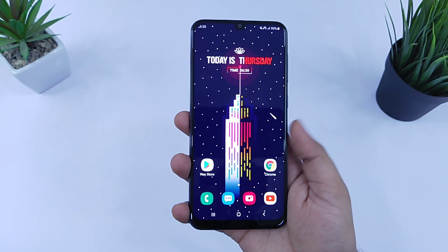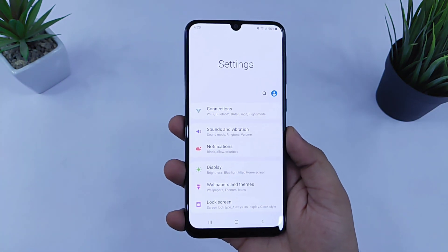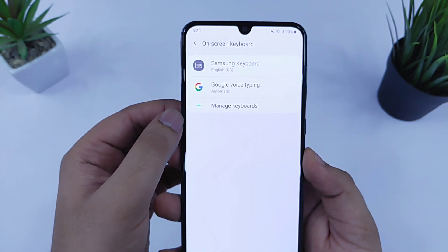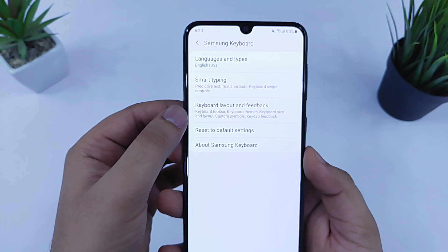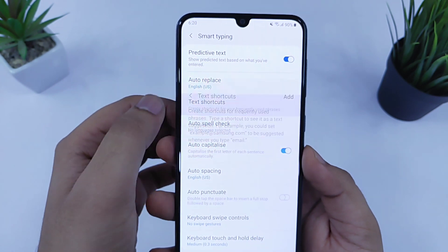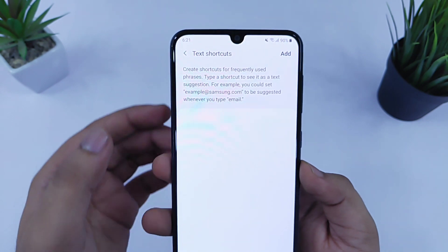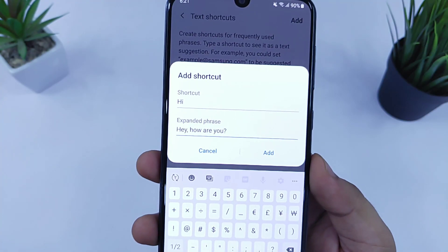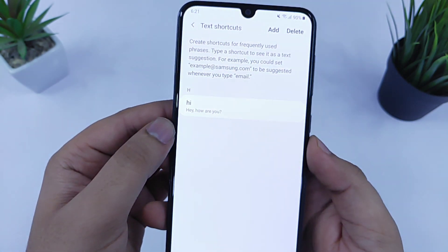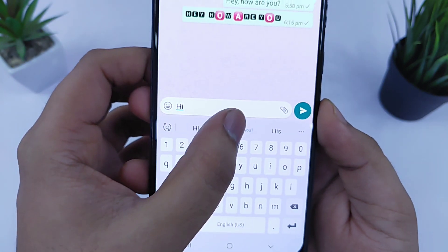The last trick is how you can add text shortcuts to avoid typing long messages. Go to settings, search keyboard, then select on-screen keyboard. Select which keyboard you are using — I am using Samsung keyboard so I'll select that. You will have an option called text shortcut. Click on it and create any text shortcut you want by clicking the add button. For example, I'll use 'hi' as my shortcut and set the entire message. So whenever I use this shortcut it will show the full message, and if I click on it, it adds the whole sentence.